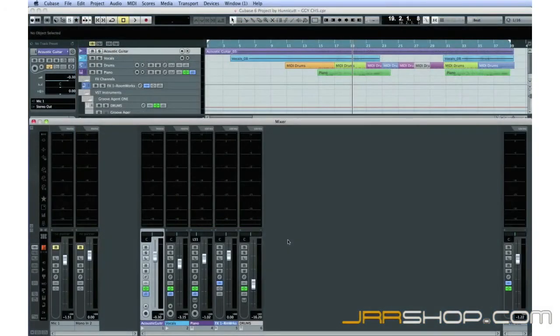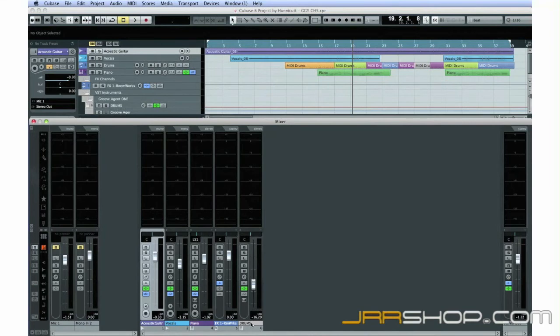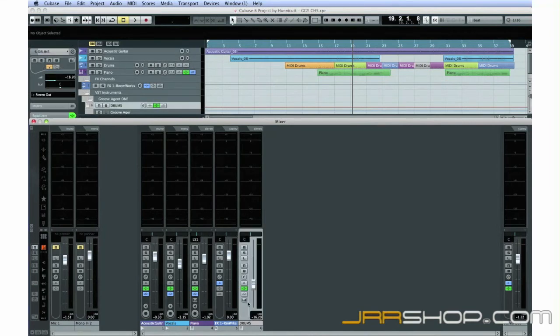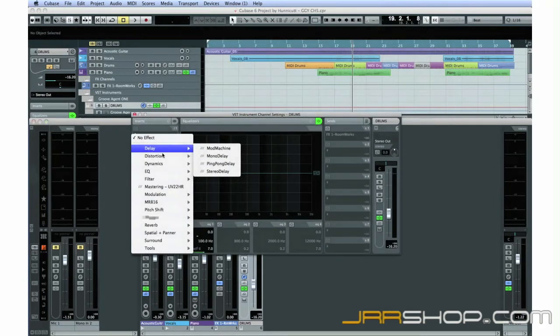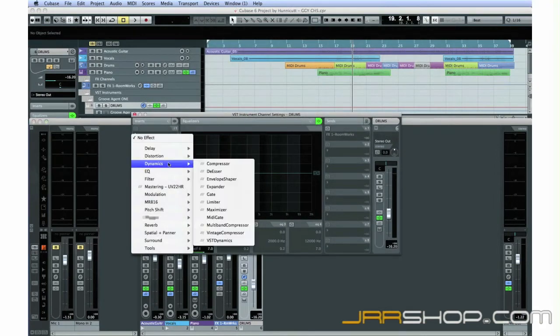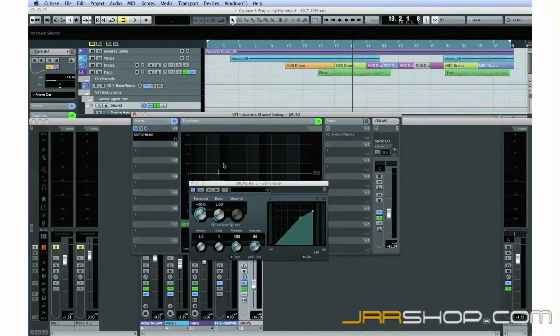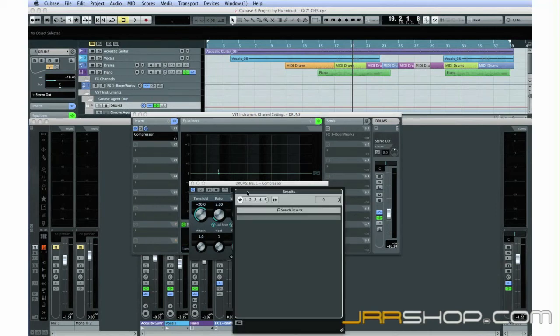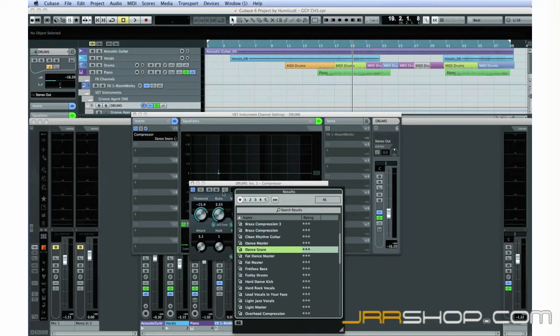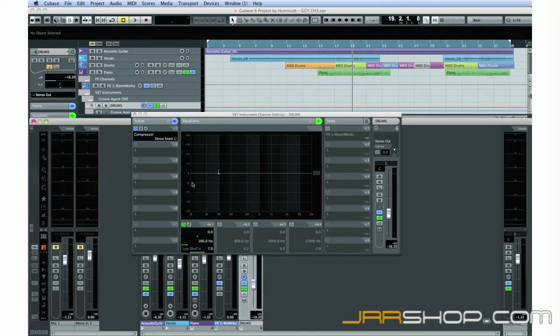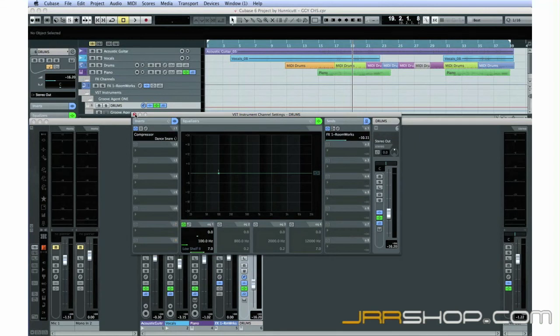Let's insert a compressor across the drum track to help tame some of the louder portions. Open the drum track editor. Create an insert effect. Compressors will be found on the dynamics menu. Turn on the effect. Select an appropriate preset, and close the editor. We'll apply just a little reverb to all of the tracks to help create the illusion that they're all recorded in the same acoustic space. This will help tie our mix together. Be careful with reverb, it's easy to overdo it.